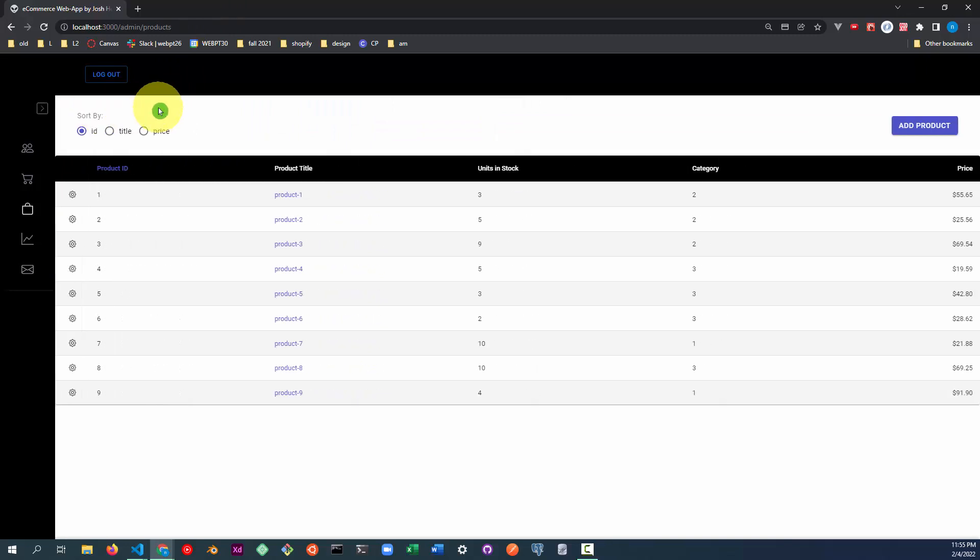This table lists all of the products in the database. On this page we can add products, we can edit products, and we can delete products. Let's add a product.